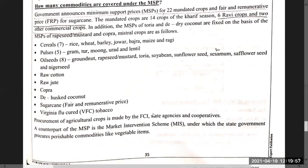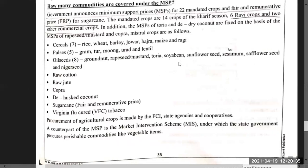In addition, the MSP of Toria and de-husked coconut are fixed on the basis of MSP of rapeseed/mustard and Kopra respectively. The crops include Cereals: Rice, Wheat, Barley, Jowar, Bajra, Maize; Pulses: Gram, Tur/Arhar, Moong, Lentil; Oilseeds: Groundnut, Rapeseed/Mustard, Toria, Sunflower seed, Sesame, Safflower seed, Nigerseed; and Commercial crops: Raw Cotton, Raw Jute, Kopra, De-husked coconut, and Sugarcane.